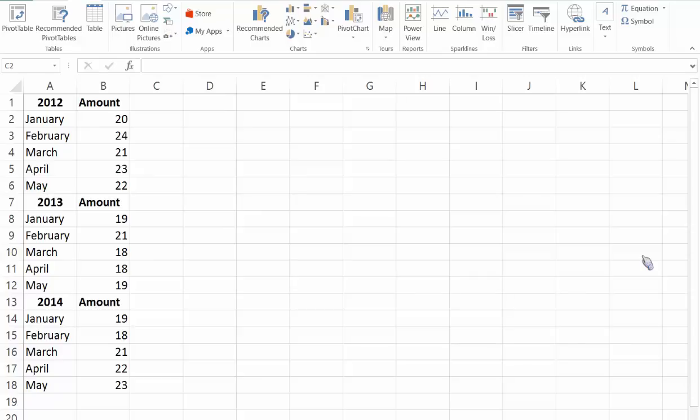Hello everyone and welcome to OfficeMystic. In this video we're going to create a multi-line chart using Microsoft Excel 2013.